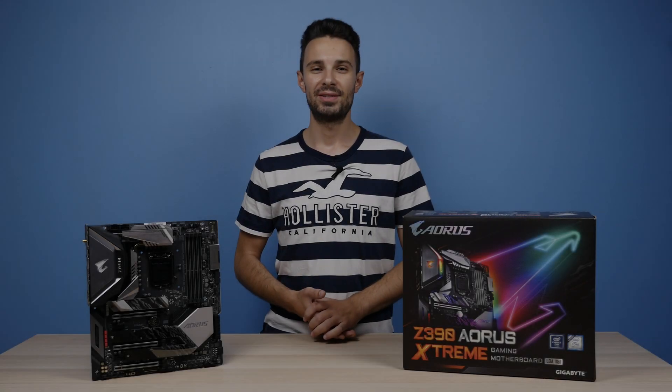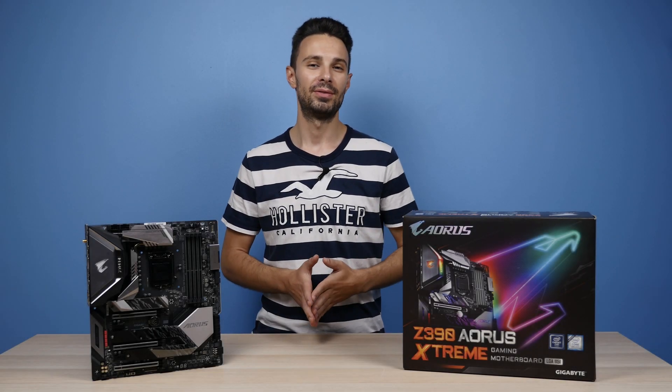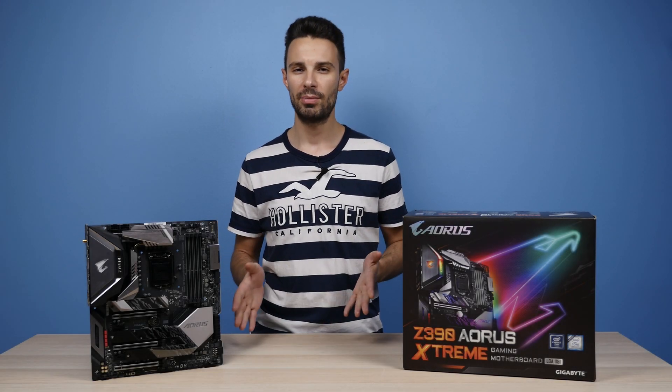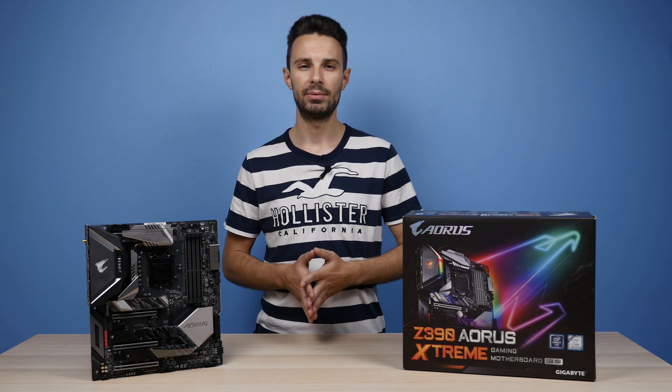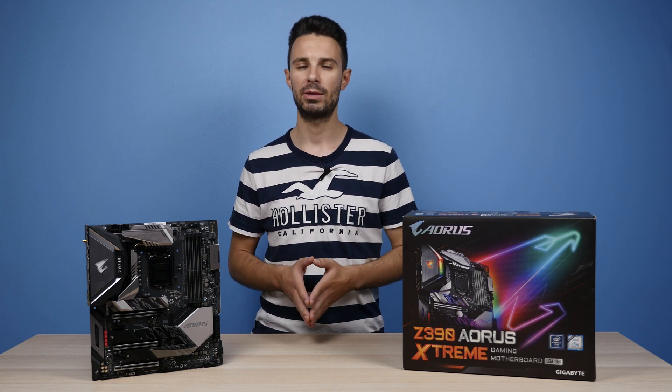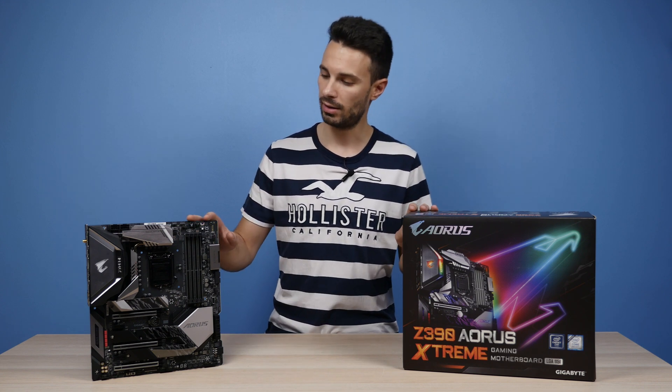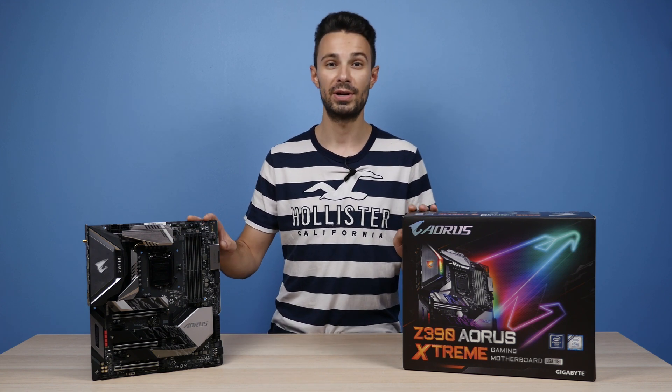Hey, what's going on guys? It's Alex here from SimpleMods and welcome back to another video. Today I'm checking out a pretty exciting motherboard. This is one of Gigabyte's top Z390 motherboards, the Z390 Aorus Extreme.